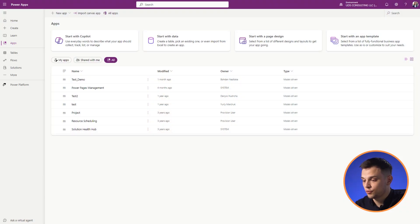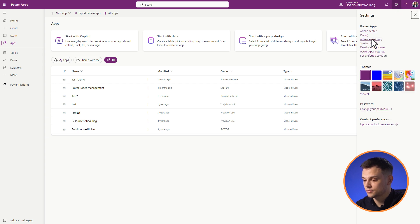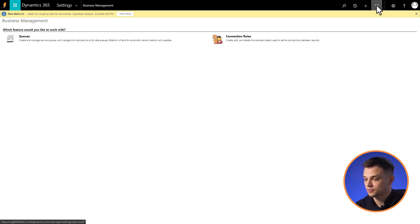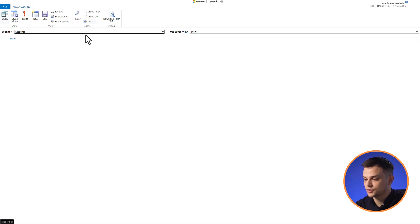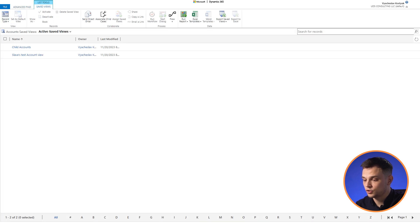To share the personal view from the classic interface inside the app: first, navigate to Advanced Settings. In the upper right corner of the app on make.powerapps.com, select the Settings button, then Advanced Settings, then the Advanced Find button. Second, define your query — select the table where you want to manage views. In the Advanced Find window, press the 'Saved Views' button. Now you can see the list of views.